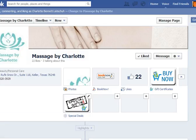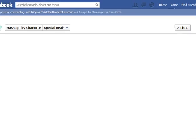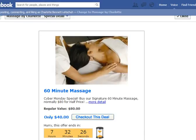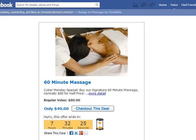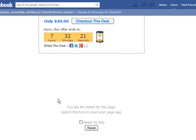You'll see here the special deals page — I'm going to click on that. You'll see the widget that loads. Again, if you're logged in as the admin you have the ability to remove or reset the app, but once you do that it actually resets both buttons.